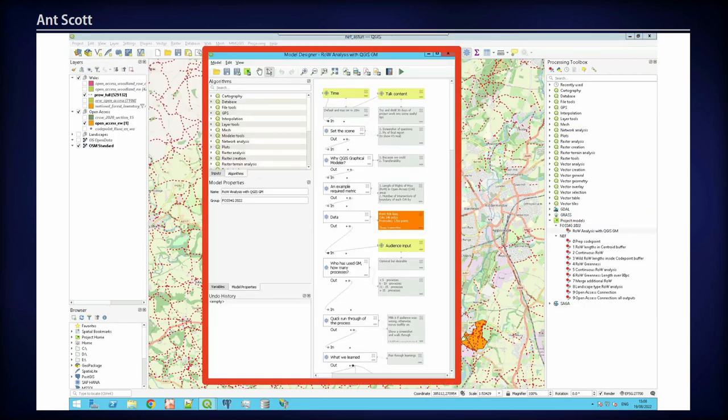We did the data crunching and the research organisation did the analysis and wrote a 43-page report. My talk is about the graphical modeler. I was in bed with COVID a few weeks ago and I thought, wouldn't it be a good idea — because I'm talking about the graphical modeler — to do my talk using the graphical modeler to model the process of my talk. So that's what I'm doing today. It may or may not work.